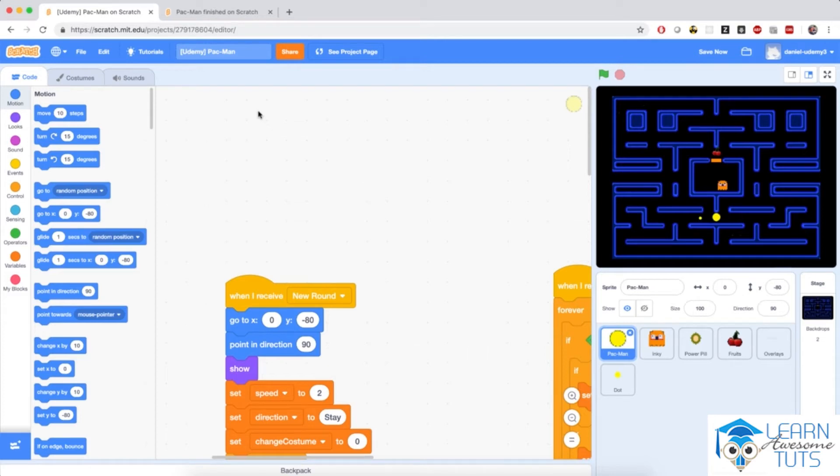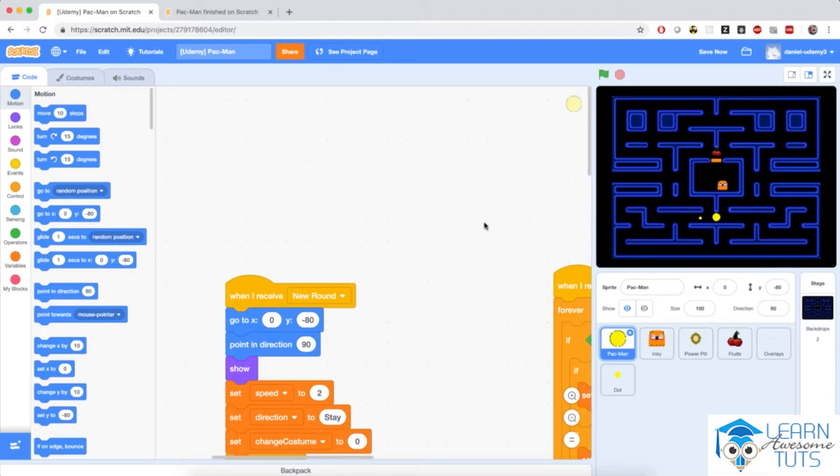All right, we are back to Pac-Man and we're almost ready to finish up the game. I can't believe it. We're almost there. We need to do a few more things before we can declare this game done.